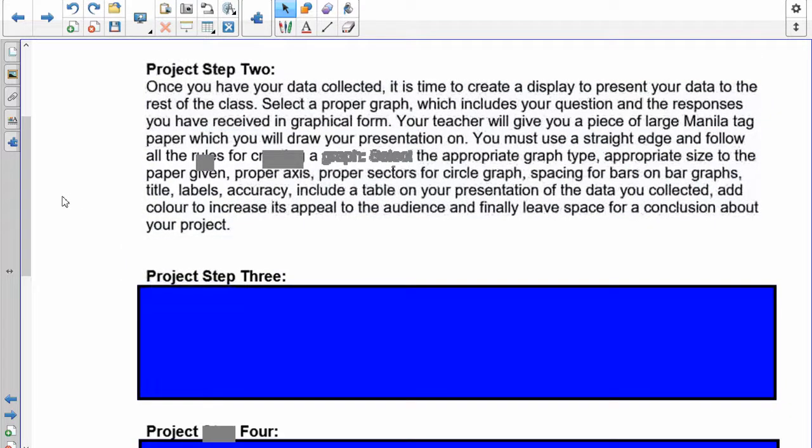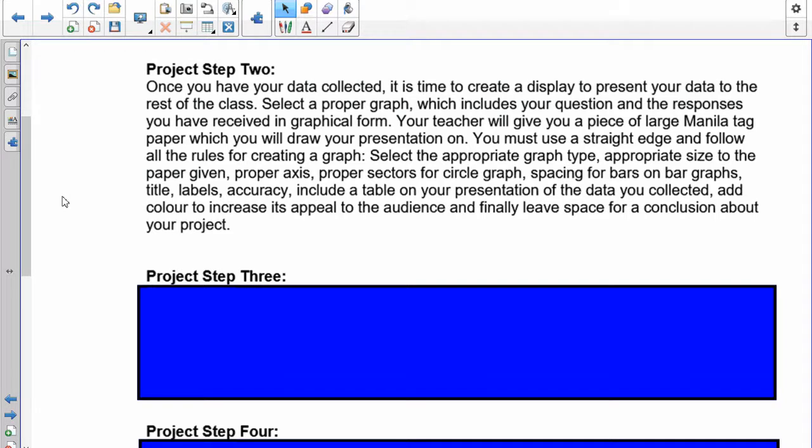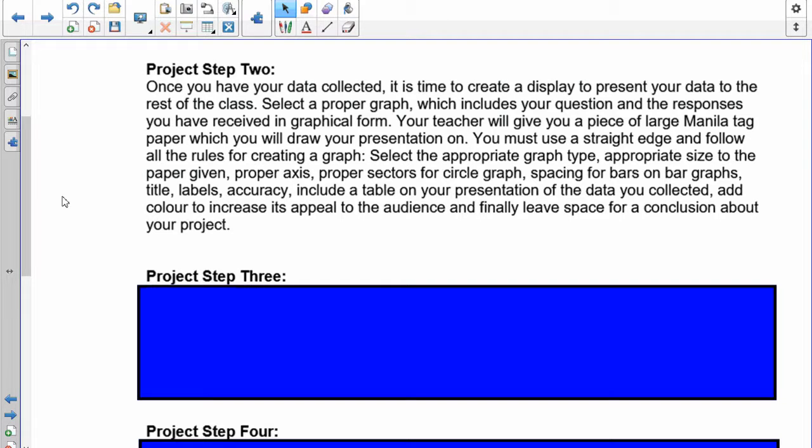Once you have your data collected, it's time to create a display to present your data to the rest of the class. Select the proper type of graph which includes your question and the responses you've received in graphical form. I'll give you a large piece of manila tag paper which you'll draw all this on. You must use a straight edge and follow all the rules for creating a graph. If you're not sure, go back and take a look at them. Select the appropriate type of graph, appropriate size to the paper, proper axis, proper sectors if you're doing a circle graph, spacing for bars on bar graphs, titles, labels, accuracy, including your table of data. Once that's all done, you can add color to increase its appeal to the audience. Finally, at the very bottom, you're going to have a conclusion.